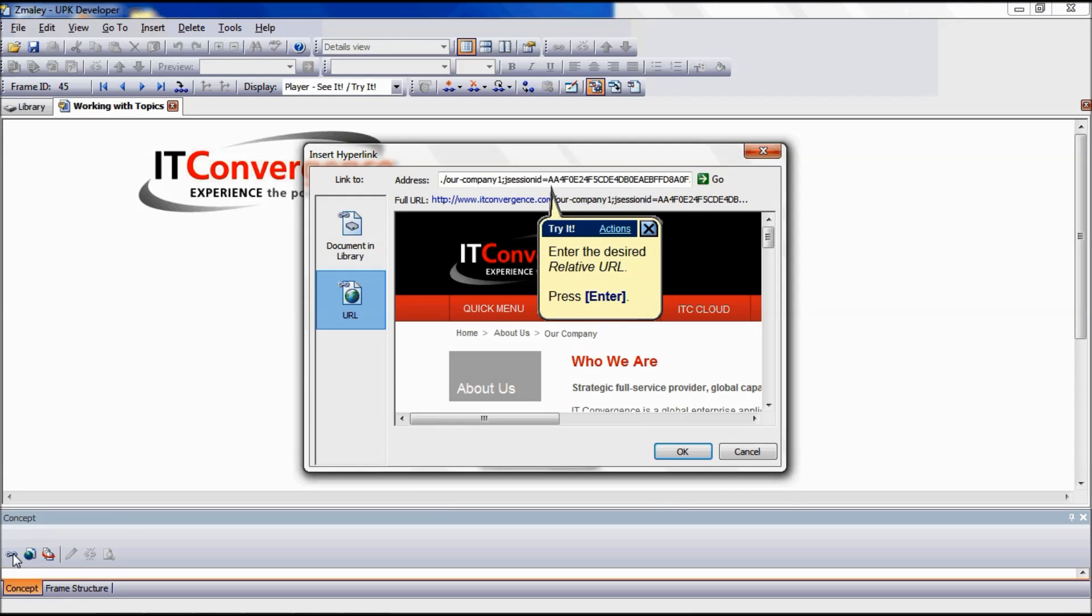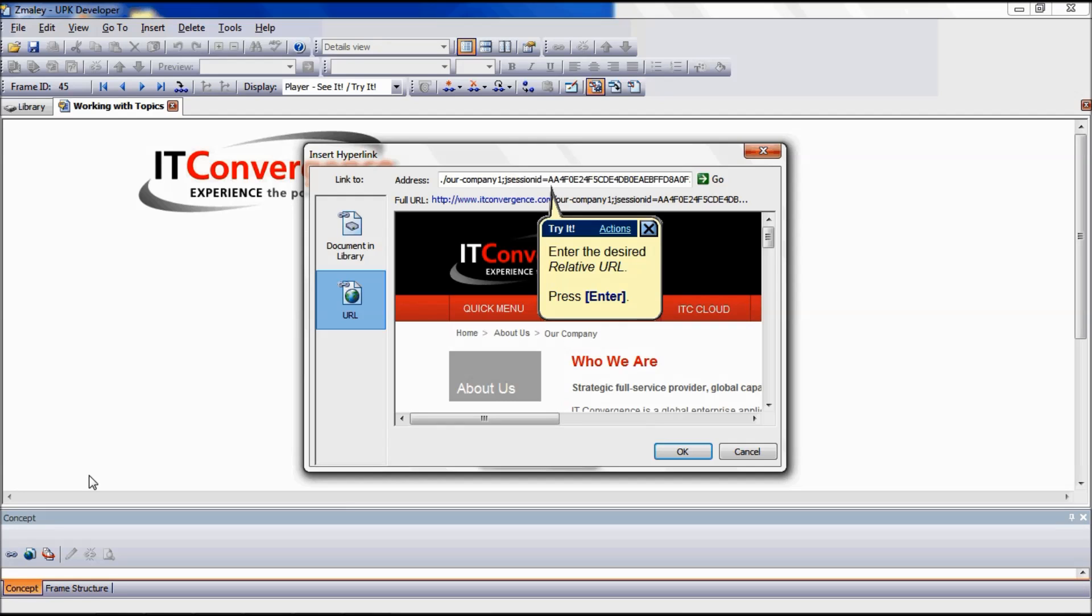On the Insert Hyperlink dialog box, select the URL icon. Enter the relative URL beginning with dot dot backslash in the address field. When typing the relative URL, the full URL displays in the full URL field.